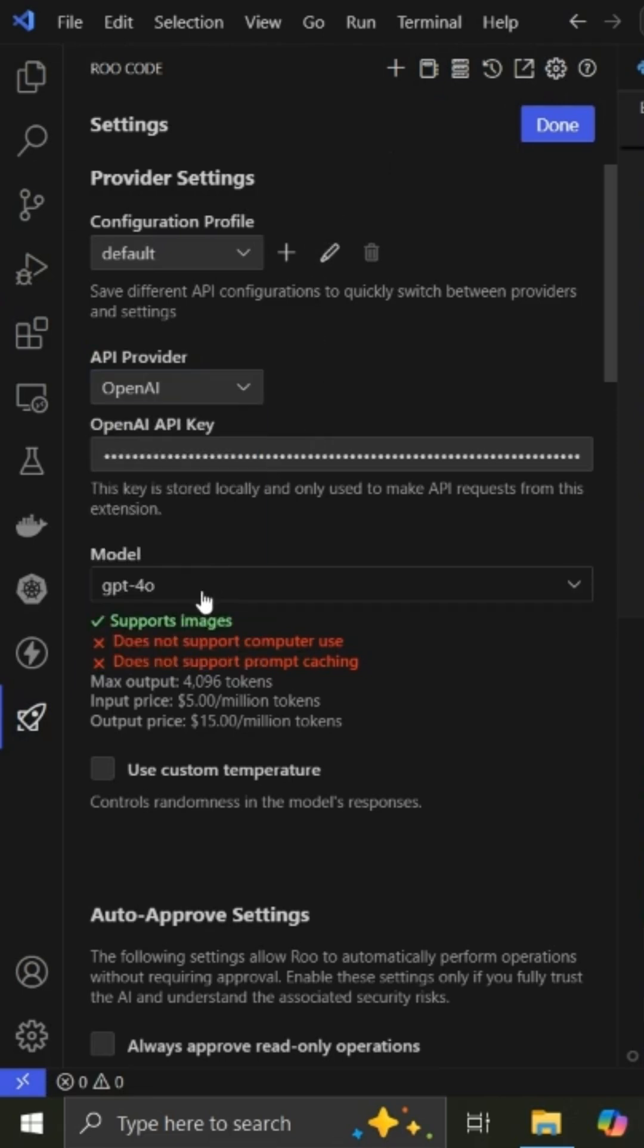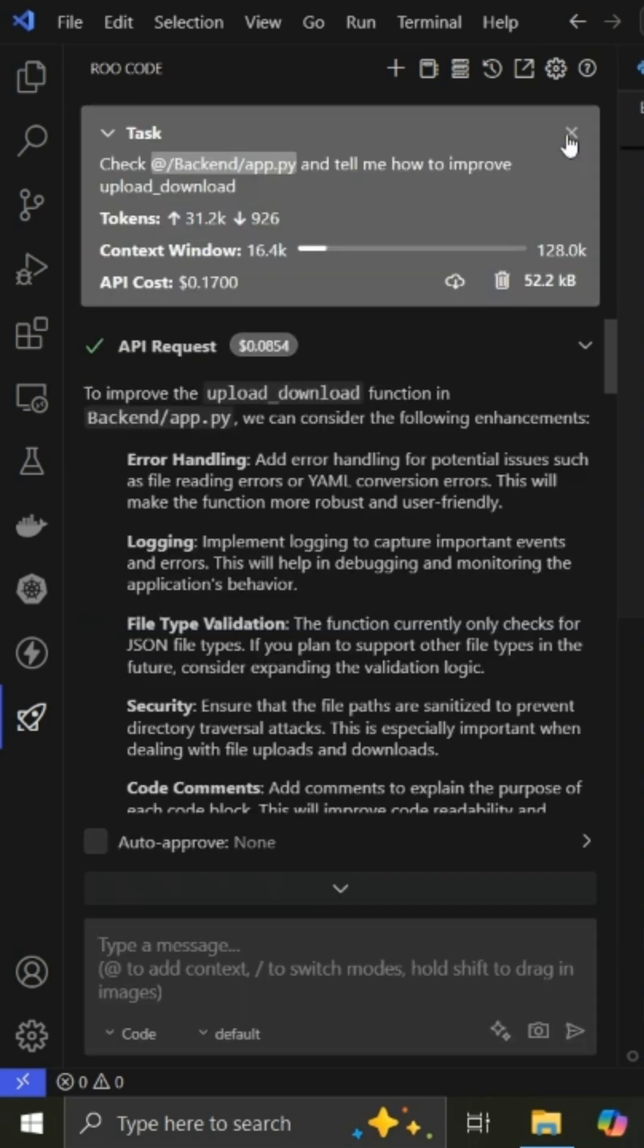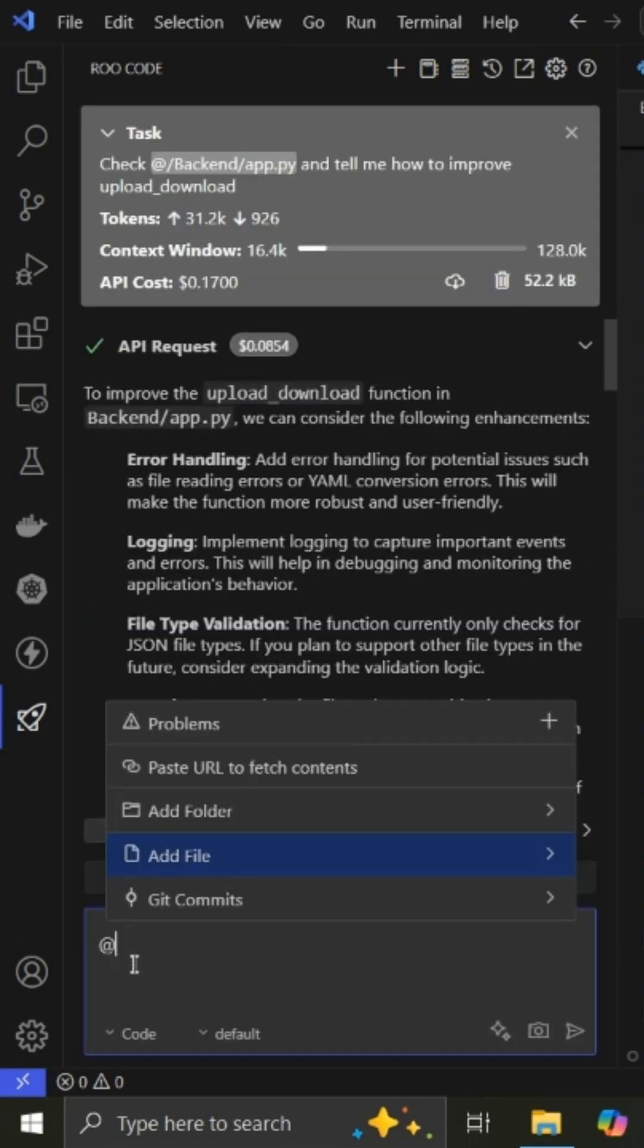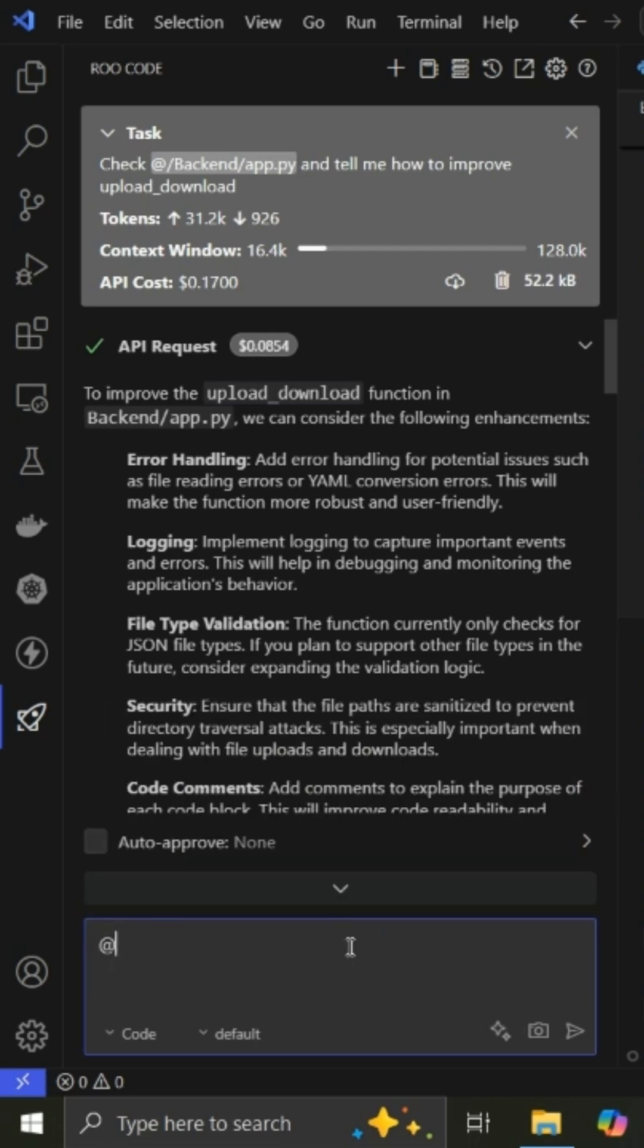And then you can click done. And then you choose a task. You can use the at sign to specify a file or a folder, and then you add your task. You can see mine is upload download function.